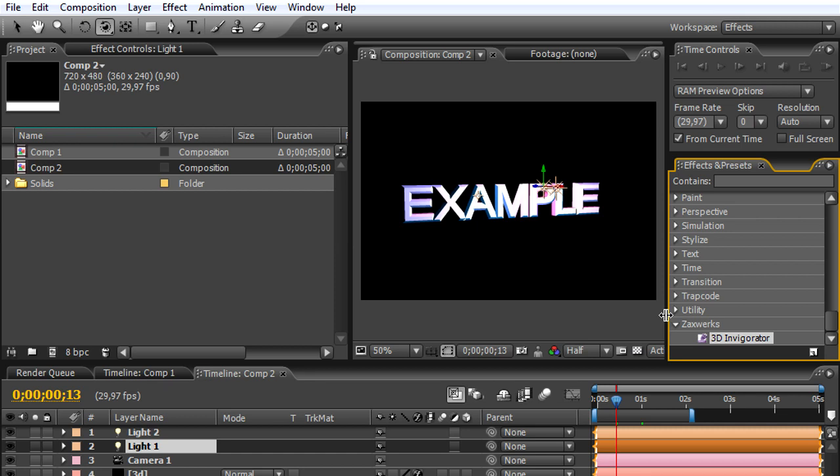Hang on because in the next tutorial I will be explaining how to export this title into your Premiere.